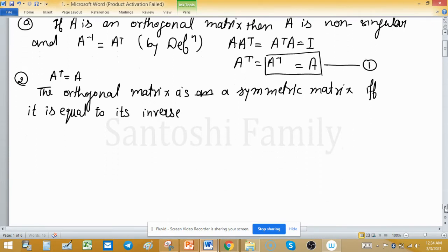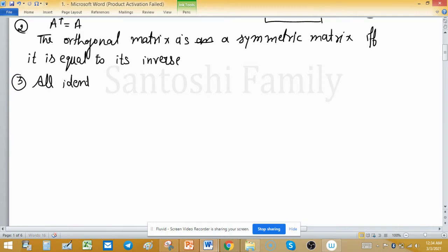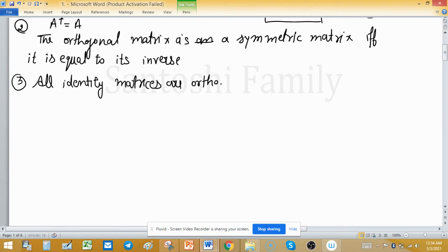The third property is that all identity matrices are orthogonal matrices.